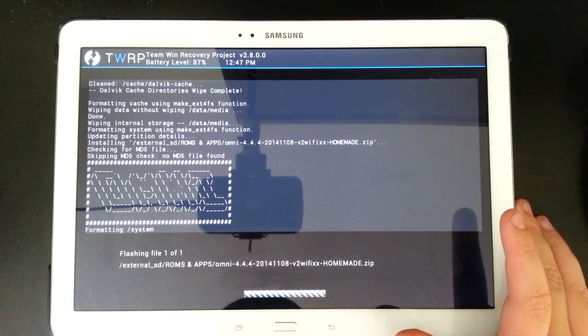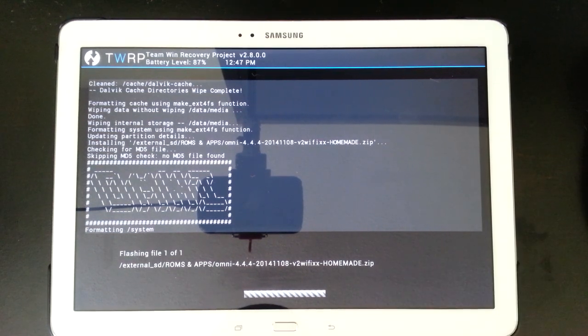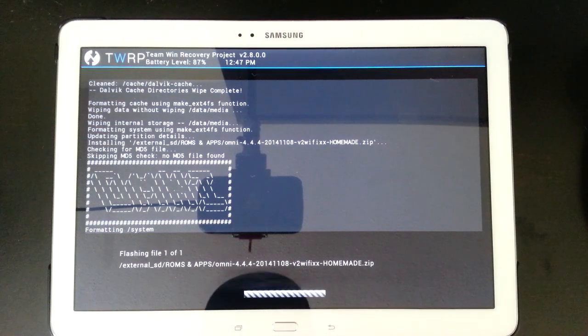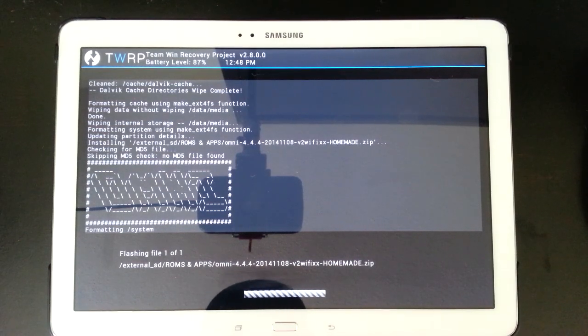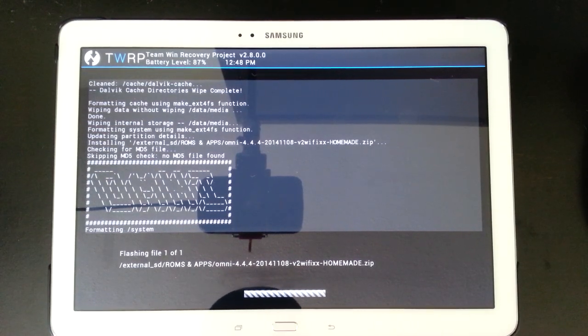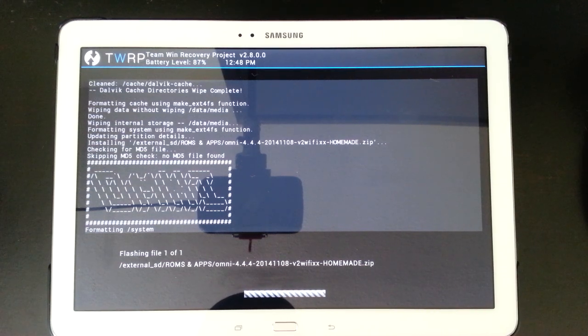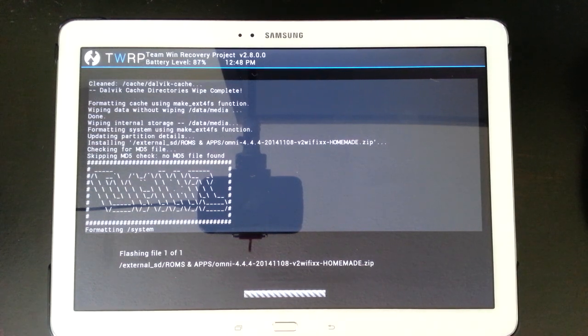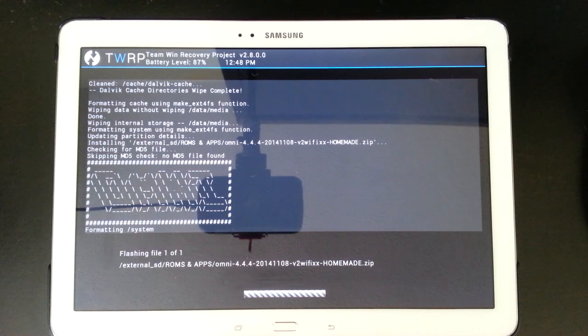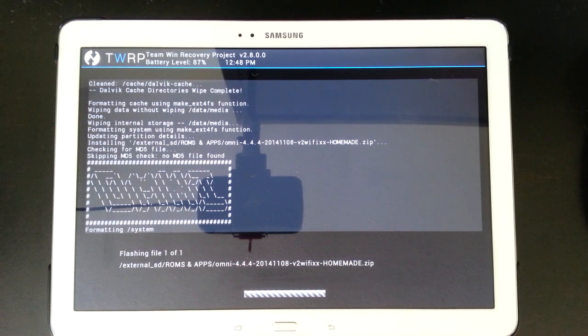So as you can see, it's still seems to be formatting. I'm not really timing this. I mean, I just saw the time change from 12:47 to 48. So maybe it's only been a minute. Maybe it's been two. I don't know. I really have been paying attention because I've been talking to you guys.